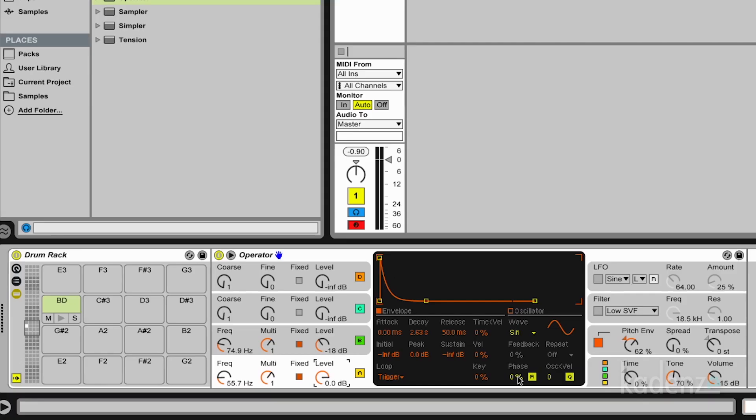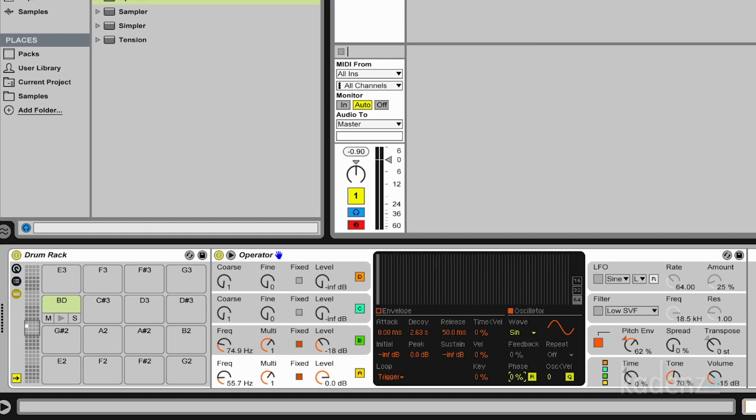If we raise phase, we start going further and further to the top of the wave. So we get a really hard, nasty click at the beginning. But this is exactly what we might want here. So let's try this.